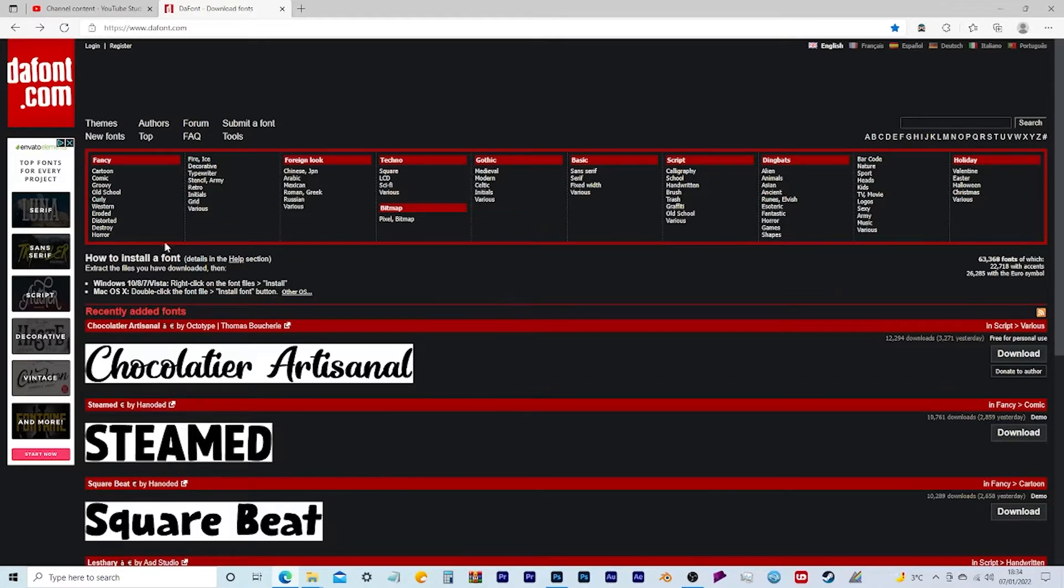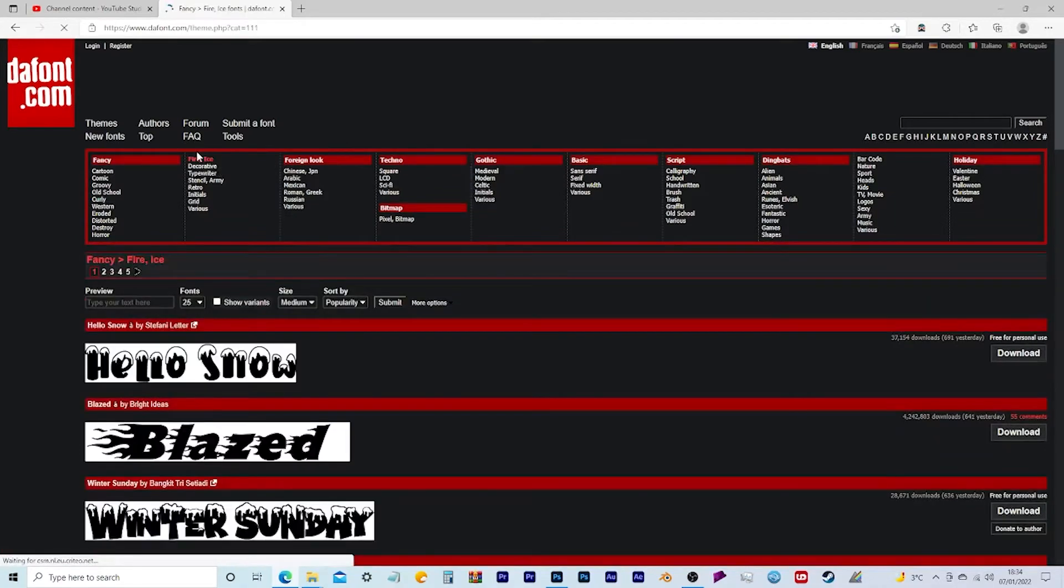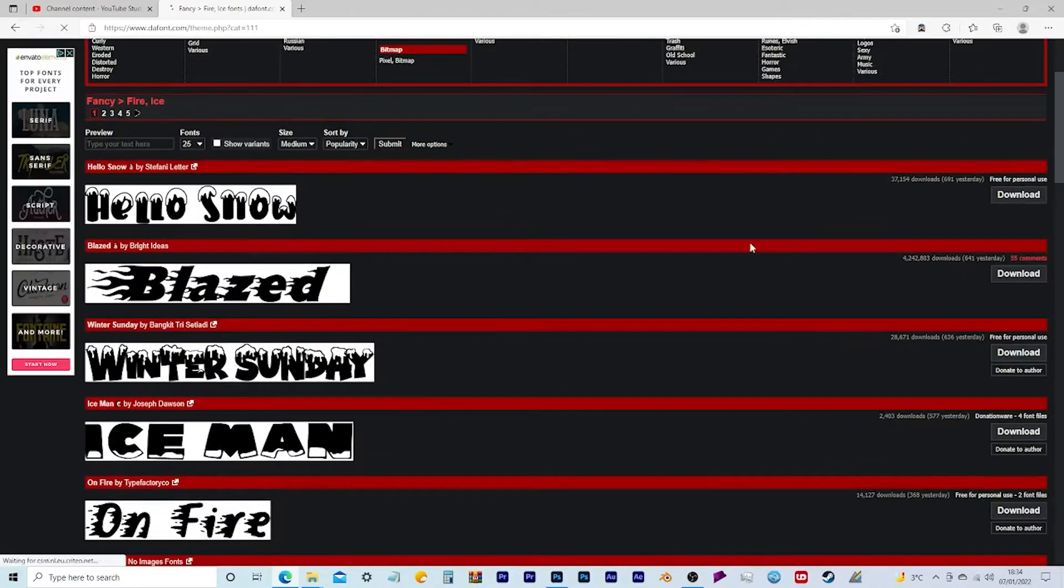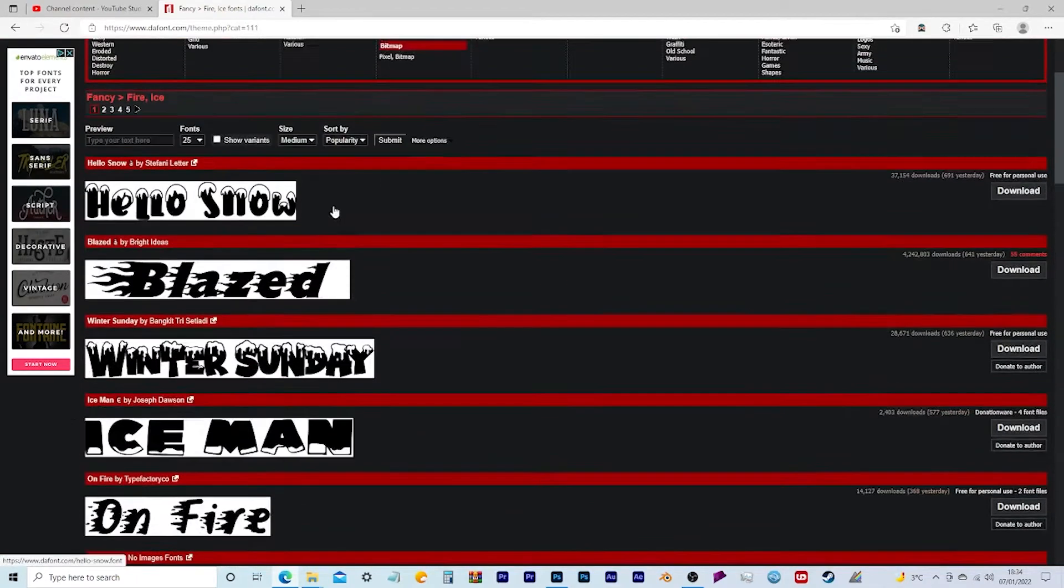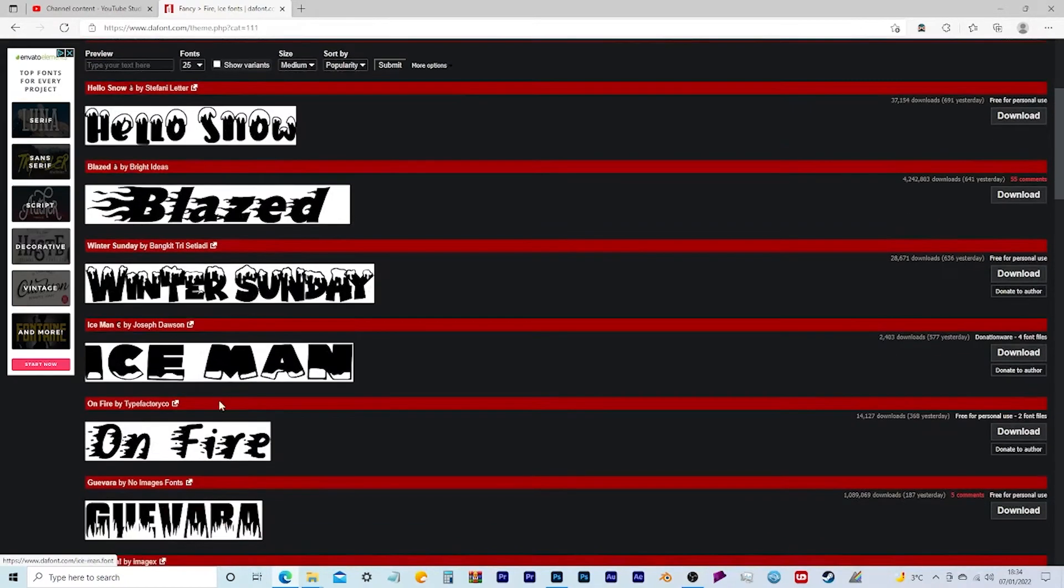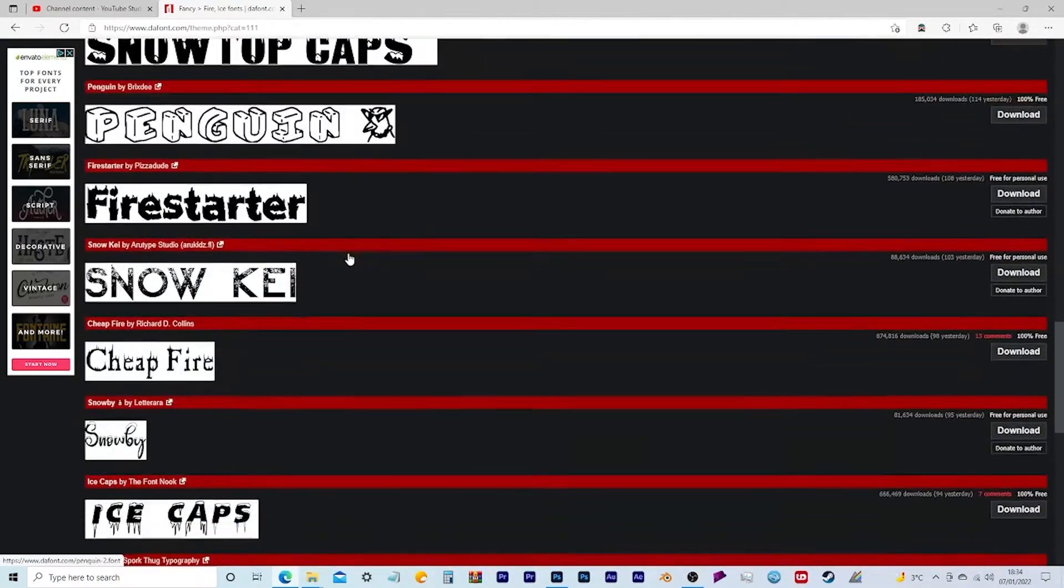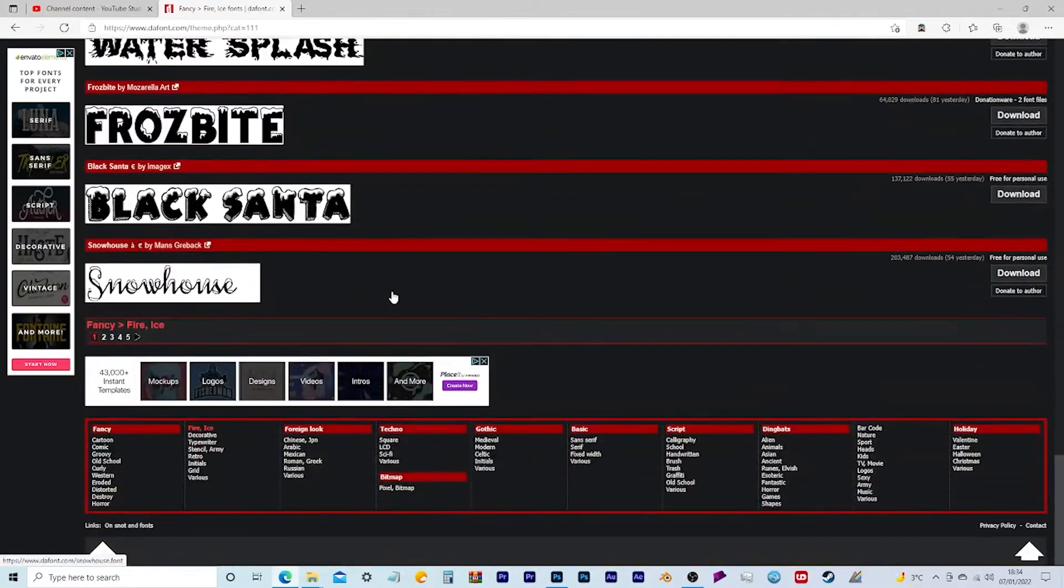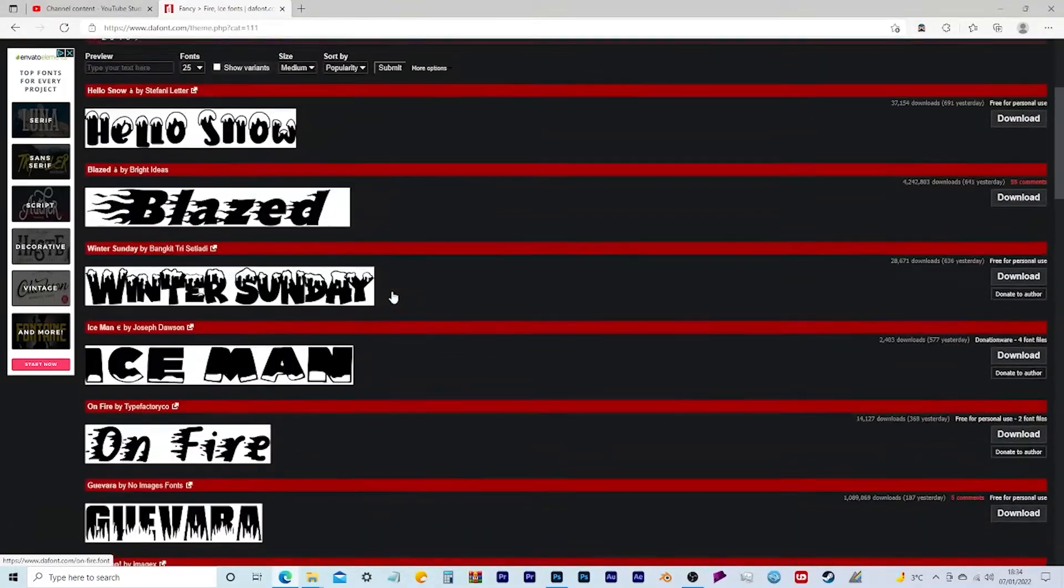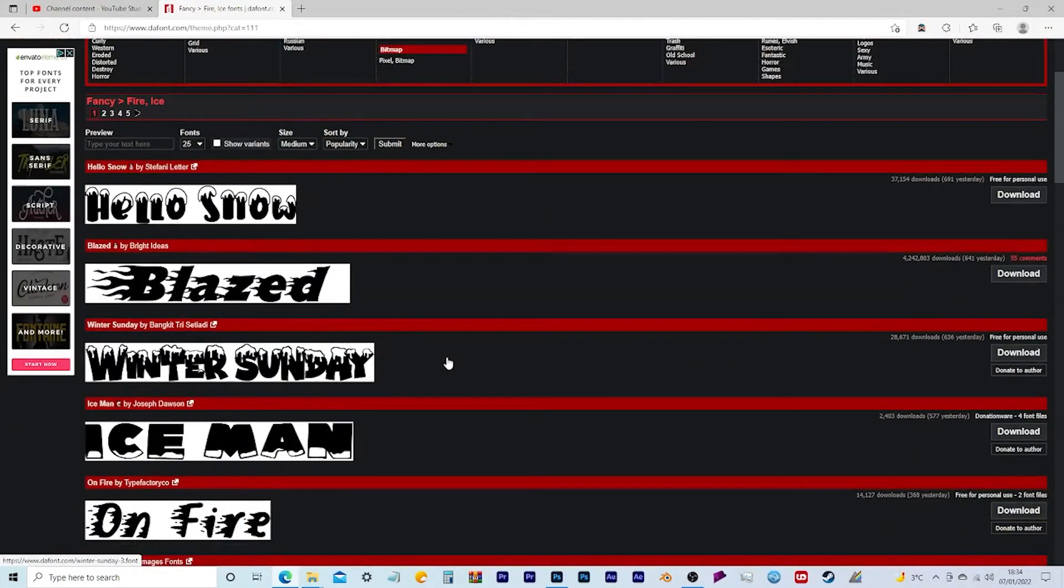So for example, if I wanted to do something with Fire and Ice, there we go. And for example, as we are in the winter, you can click on the snow ones. You can make a hot rod style one which you've got here. You've got loads of different fonts that you can choose from as well. So I'm going to take one of the examples and show you how to download them.